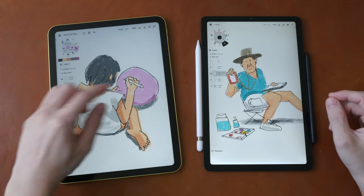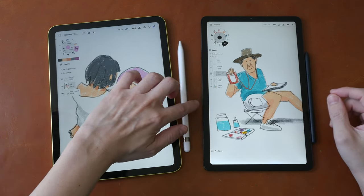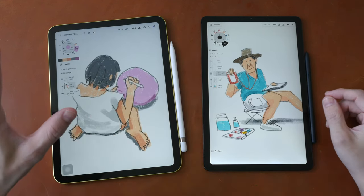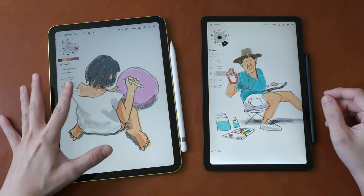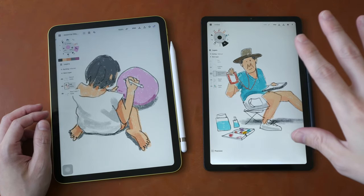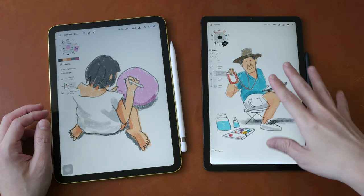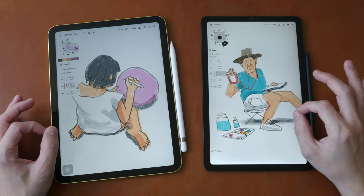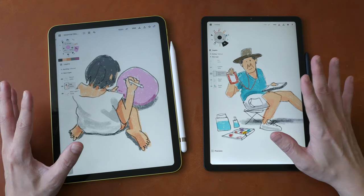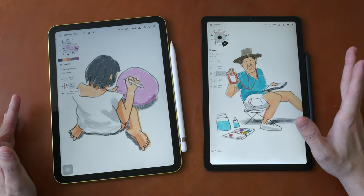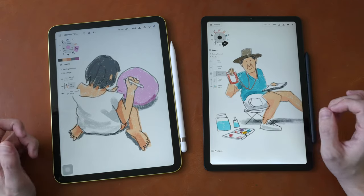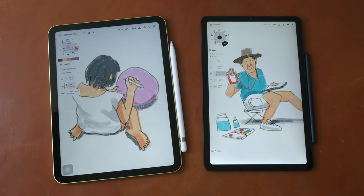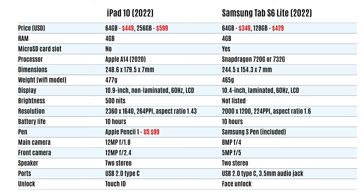Hey everyone, Teo here. This is the artist comparison review of the Apple iPad 10 2022 versus the Samsung Galaxy Tab S6 Lite 2022. This video is going to be quite long, so if you want to save time, check out the text review on my blog. The link is in the video description below. Shown on the screen right now are the spec sheets for the two tablets.